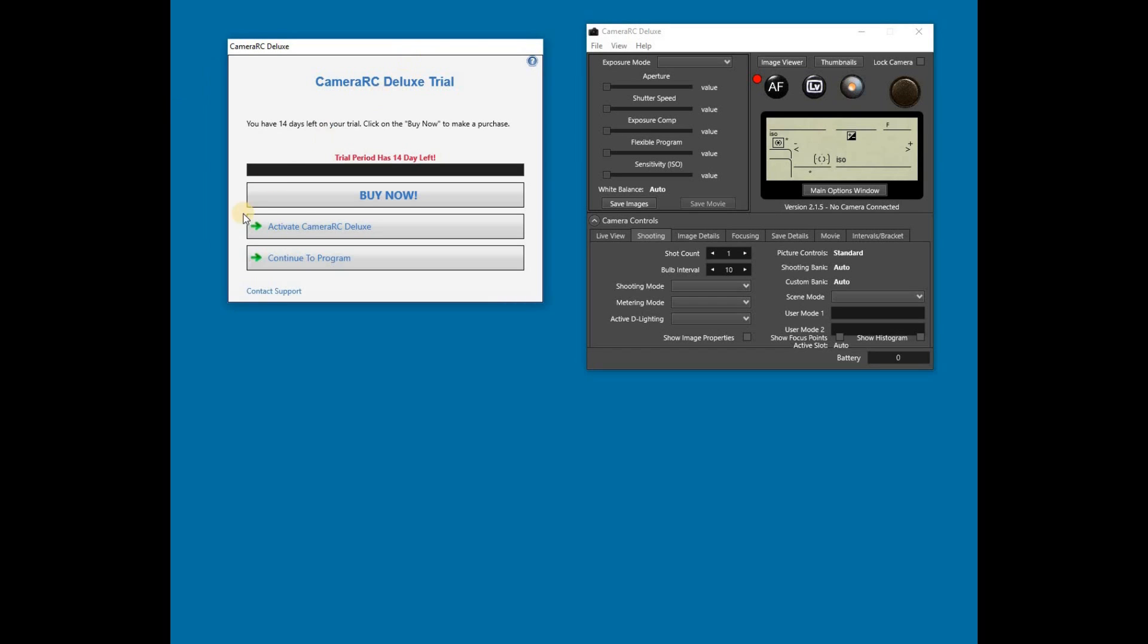After registering, the trial welcome screen appears. This window appears as long as you are running the trial edition. Notice it tells how many days are left on the trial.